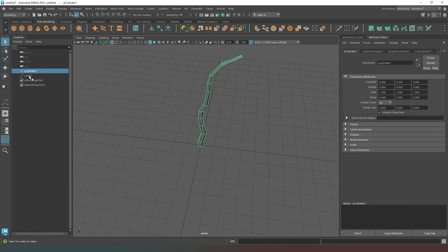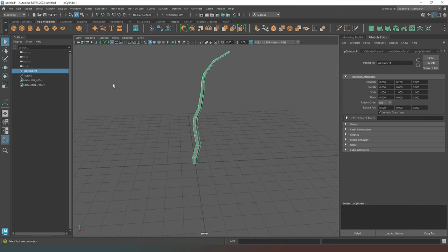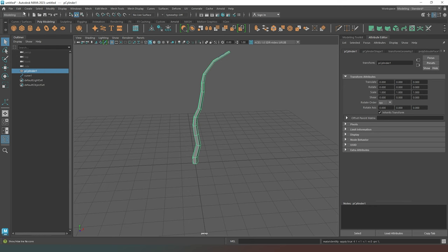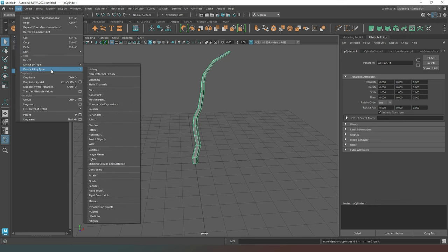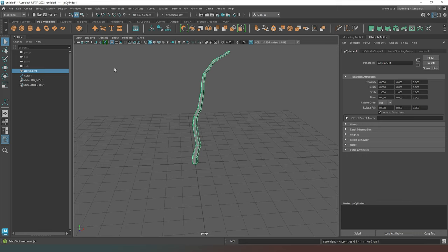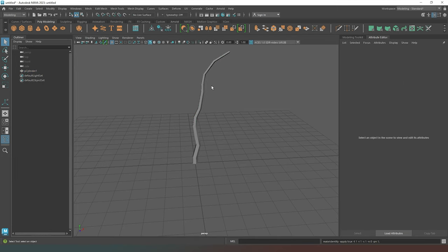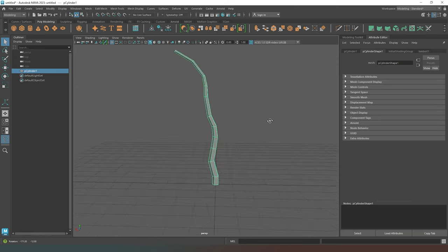What we also currently have at the moment is this curve. And we need to get rid of that. Otherwise, we're just going to end up with a whole mishmash of stuff in our scene that we don't need. So what I'm going to do is come up to modify, go to freeze transformations. Then I'm going to go to edit, delete all by type history. Now I can remove our curve from the scene and it will have no impact on our tree whatsoever because the extrusion is no longer mapped to the curve.